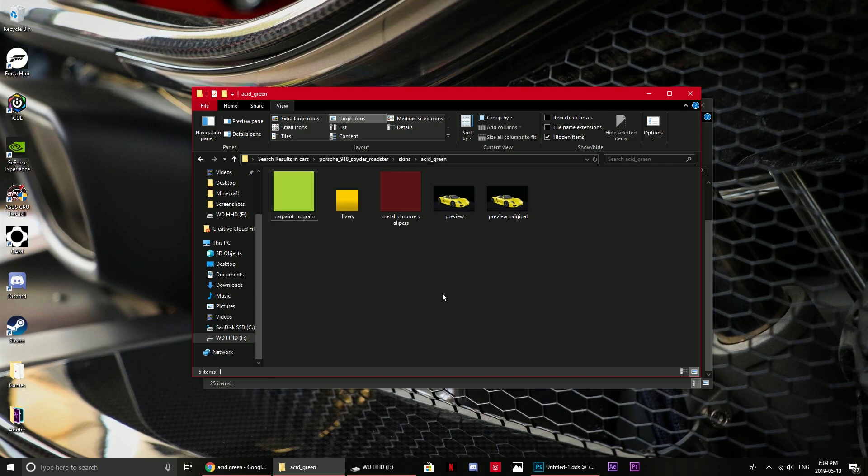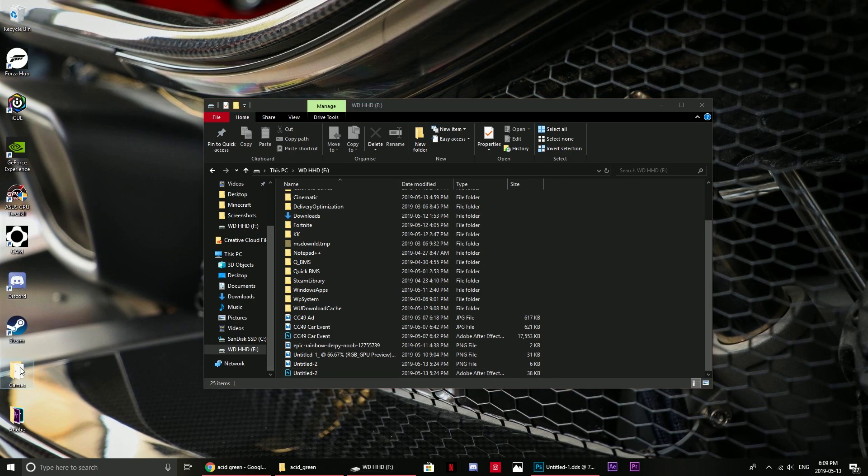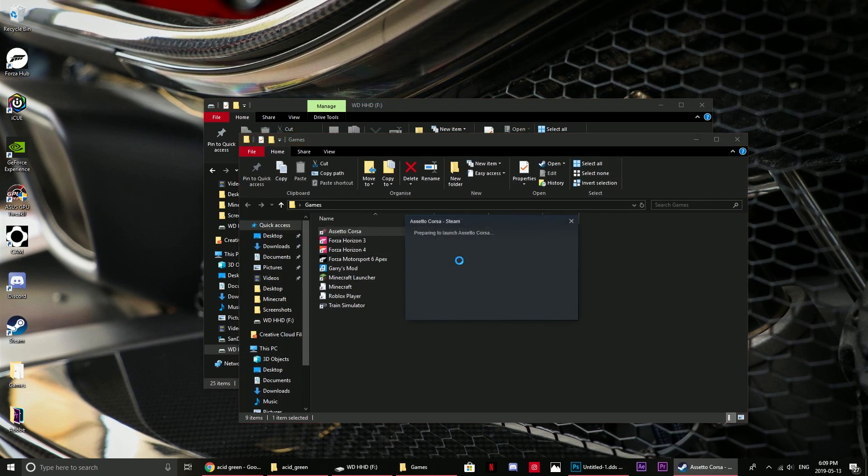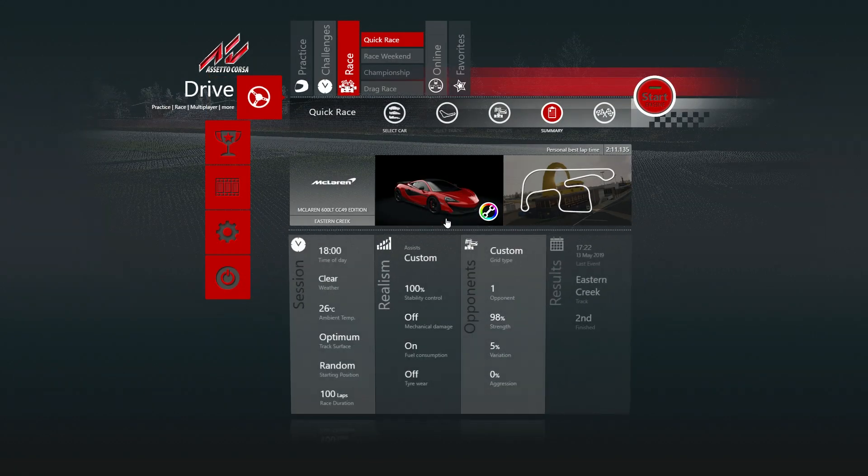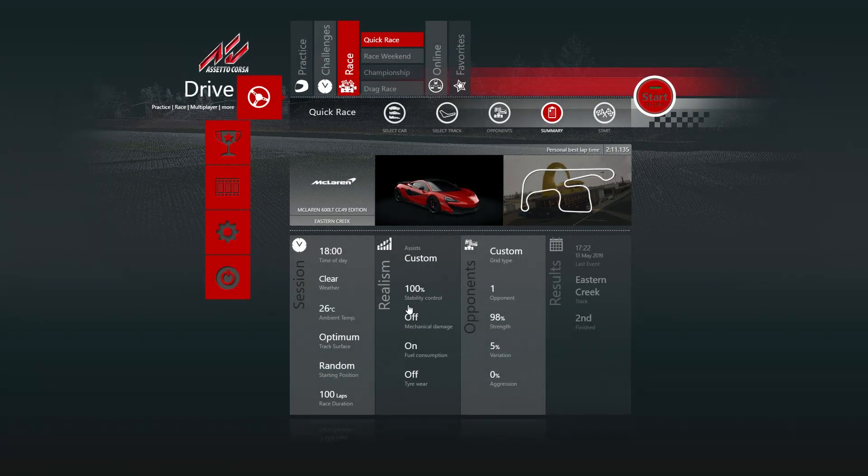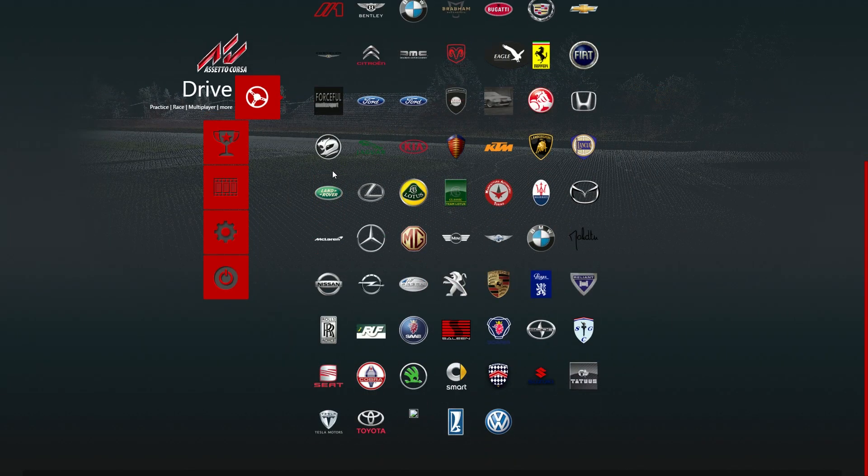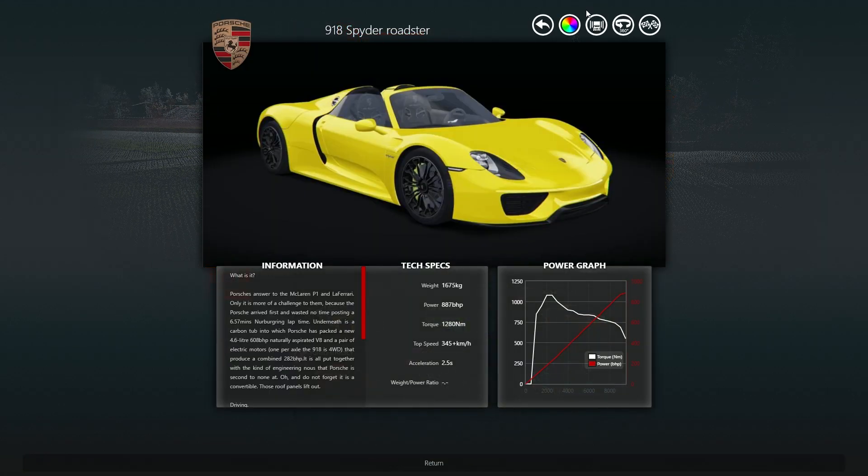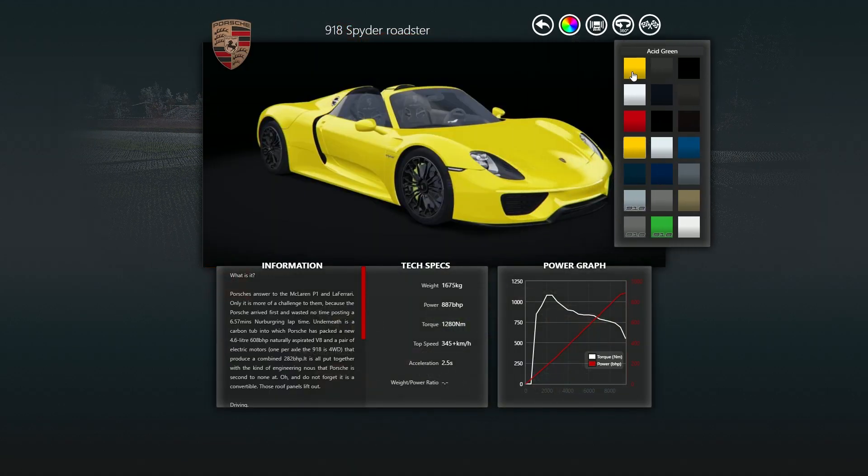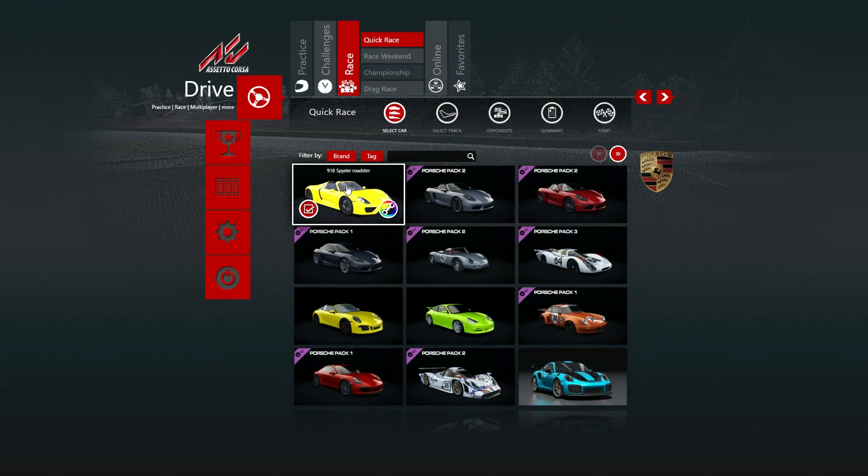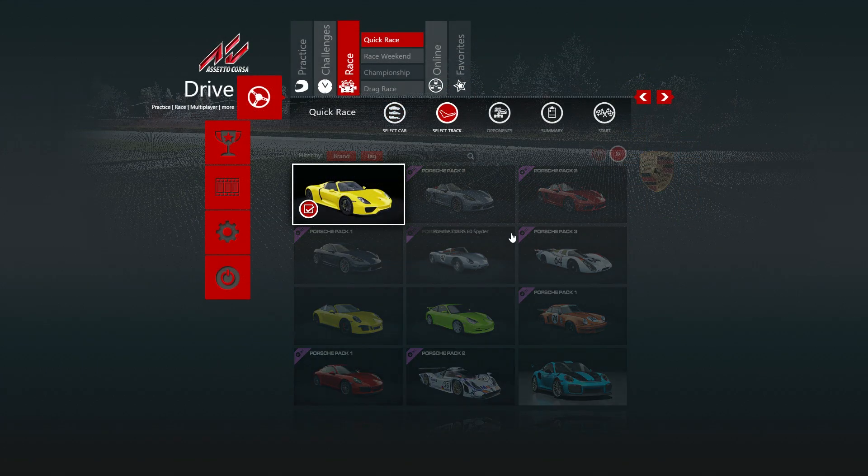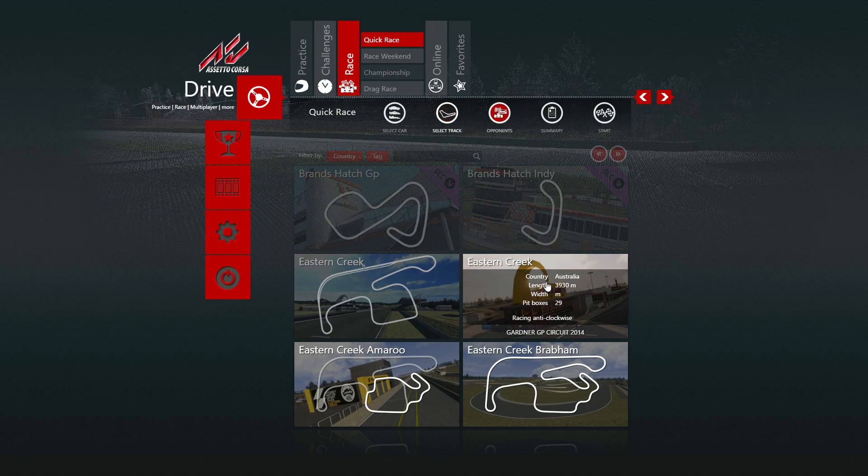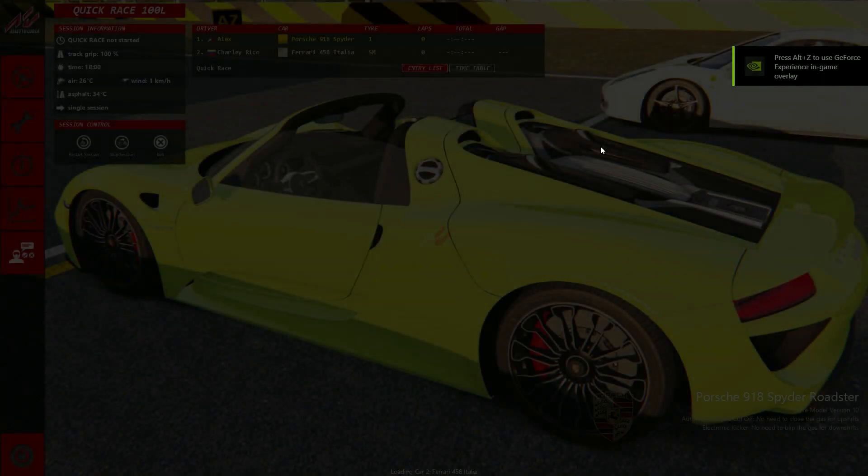Minimize that, launch Assetto Corsa, and just check that it works. Let's just find the 918, 918 Spyder. Then acid green, here's the one. We haven't adjusted any of those settings yet, so we will do that in a second. Let's just launch it and see what happens.